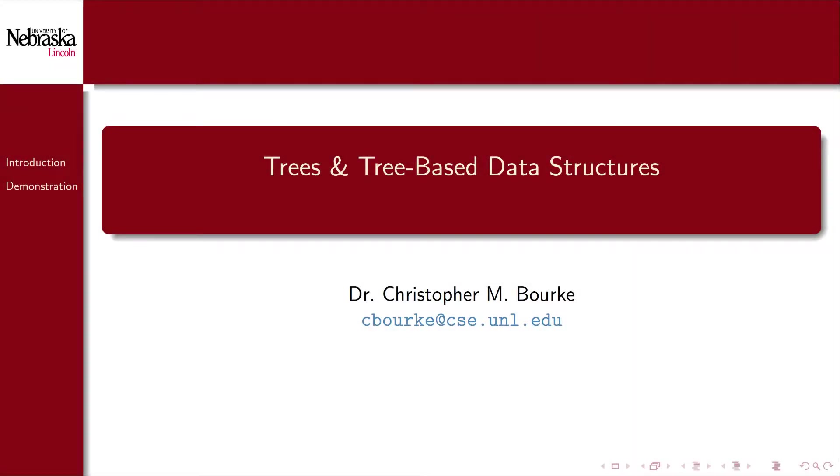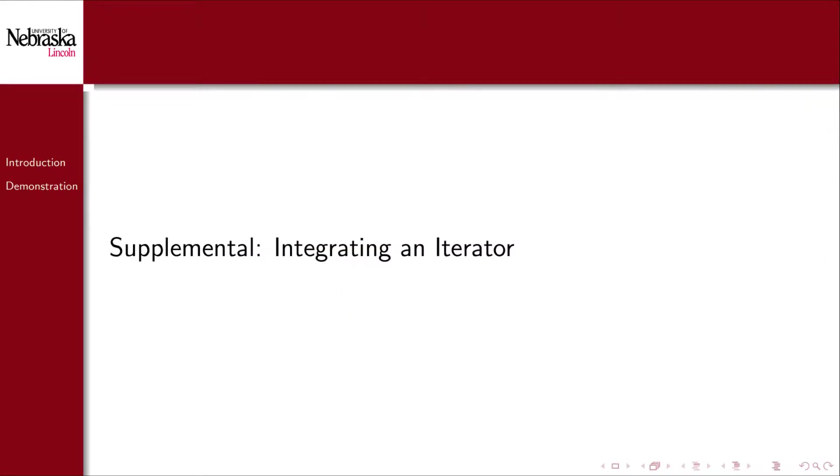Welcome back to this video series on trees and tree-based data structures. In this supplemental tutorial we'll show how to integrate an iterator pattern into our Java binary search tree implementation.